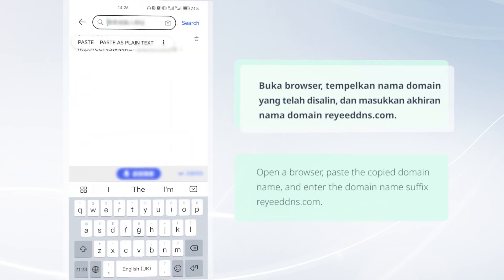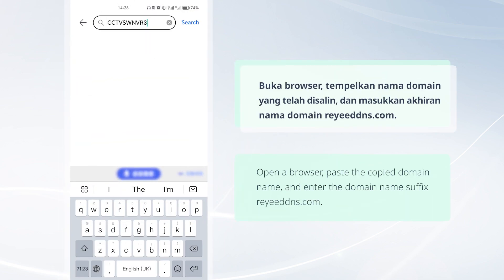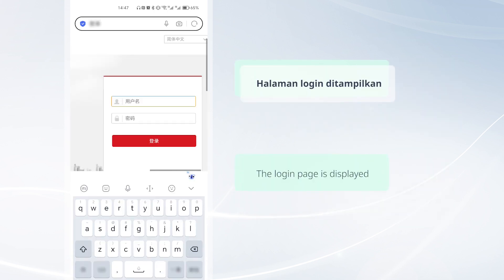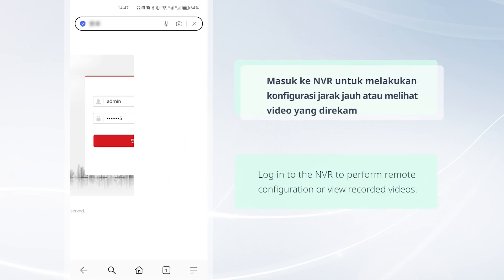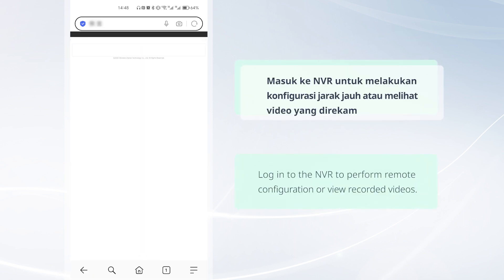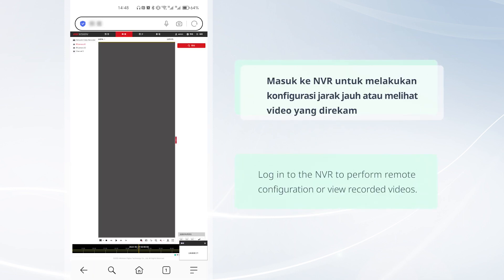Open a browser, paste the copied domain name, and enter the domain name suffix RideDNS.com. The login page is displayed. Log in to the NVR to perform remote configuration or view recorded videos.